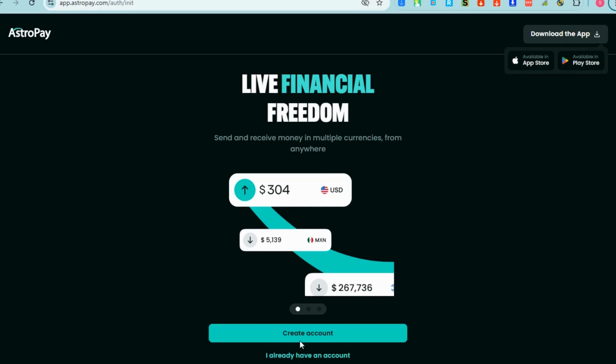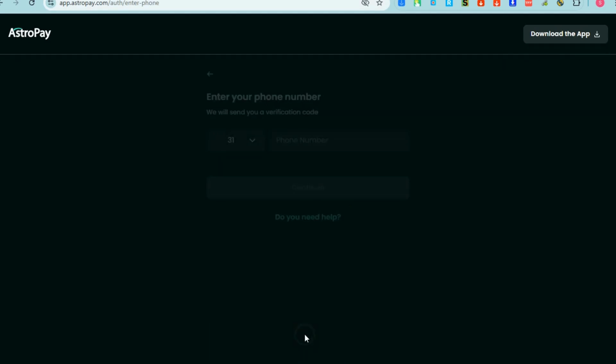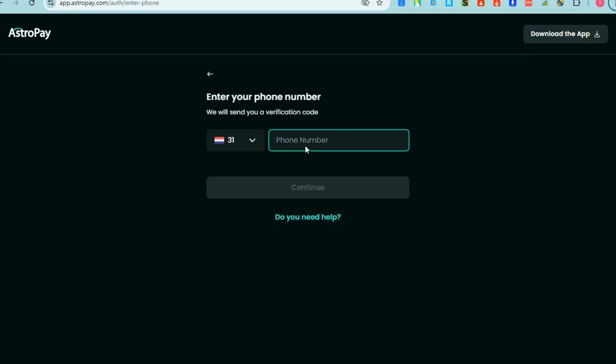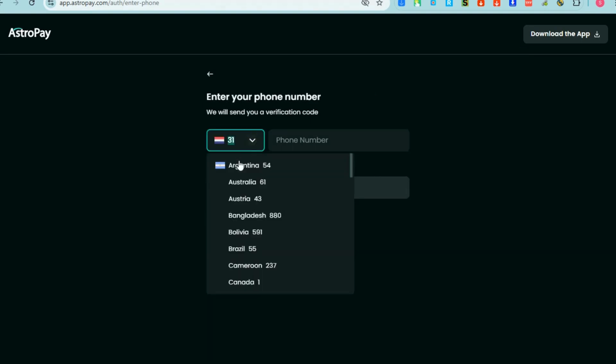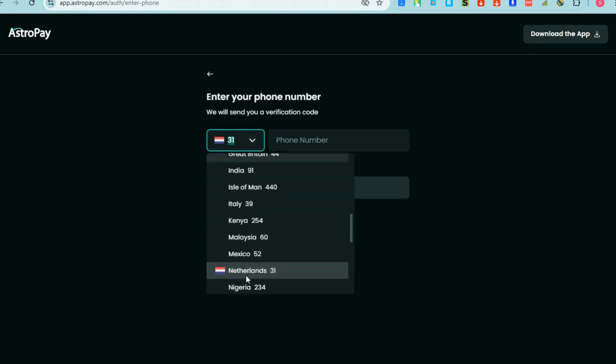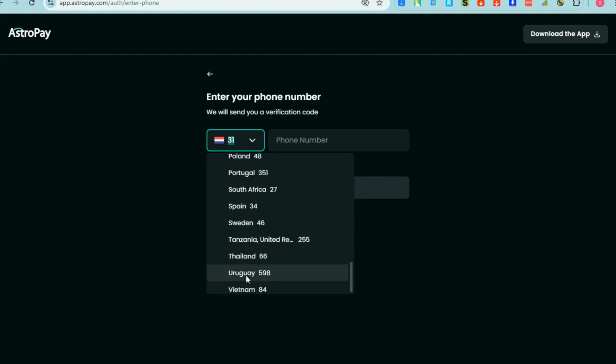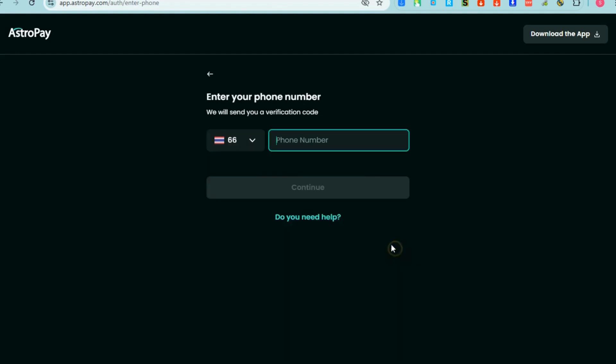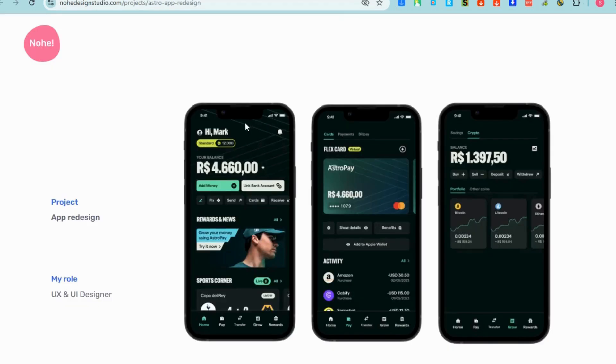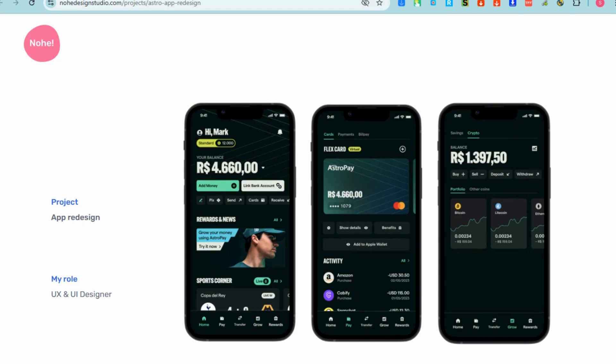To register you just need to enter your phone number here and then after that confirm because they will send you a verification code. Just follow prompts and instructions in order for you to get verified and use AstroPay.